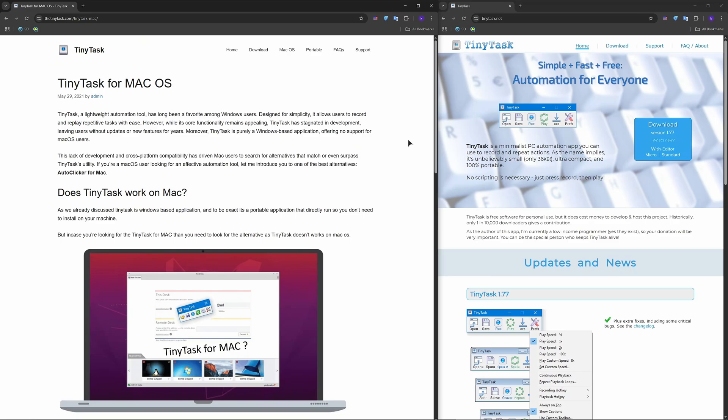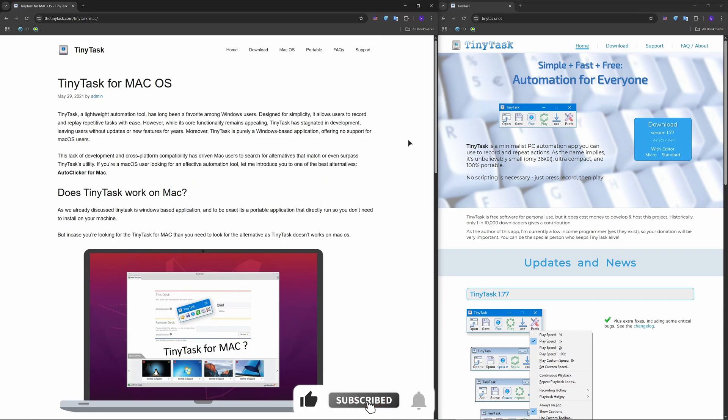So yes, TinyTask won't run on Mac, but you're not out of luck. Pick one of these solid alternatives and start automating today. And also leave a comment which software you're using now on your Mac.